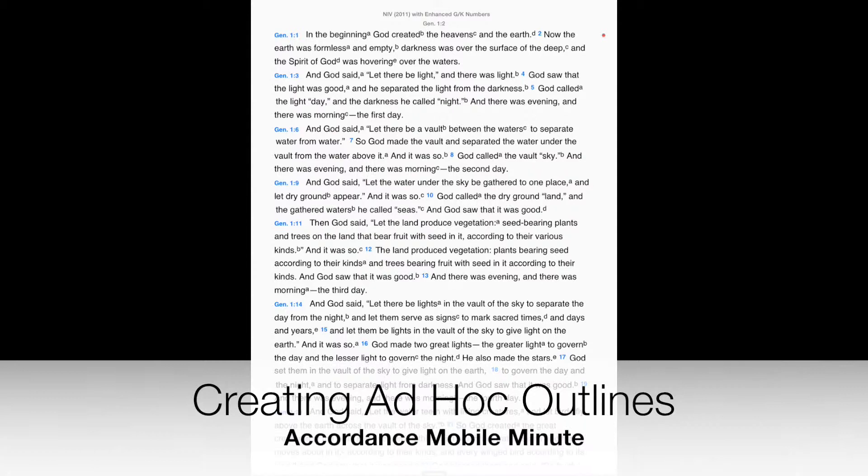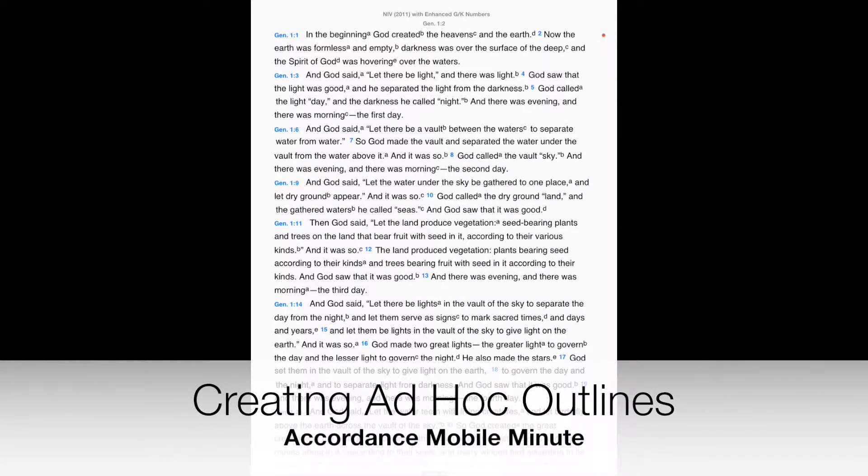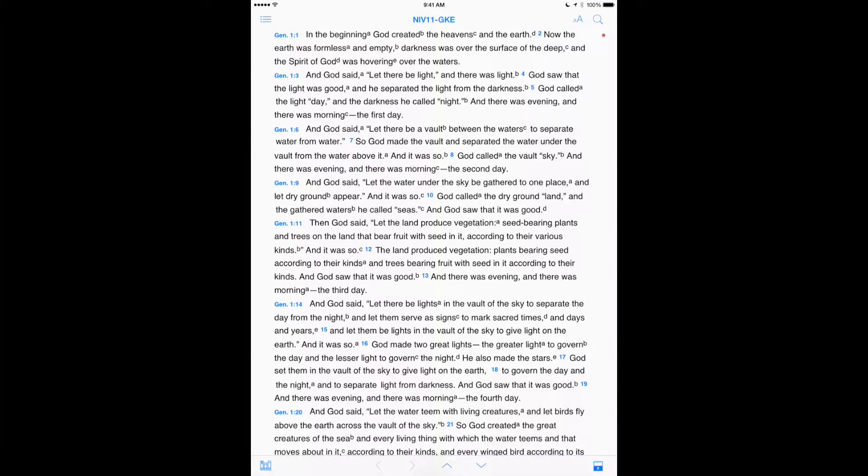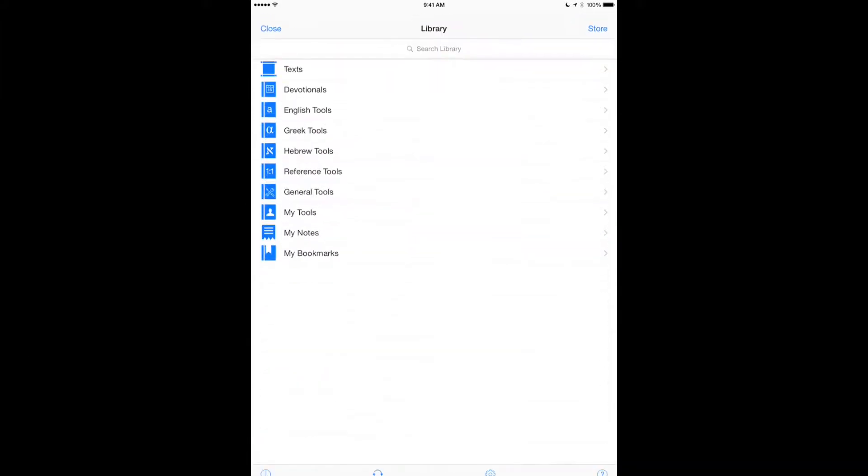In today's Accordance Mobile Minute, I want to show you a quick way to make outlines on the fly. A lot of commentators have their own built-in outlines, but often the outline is interspersed with the text.